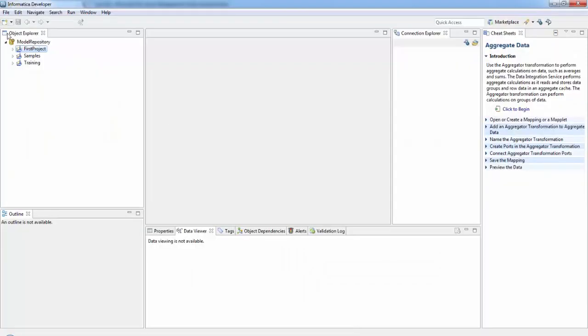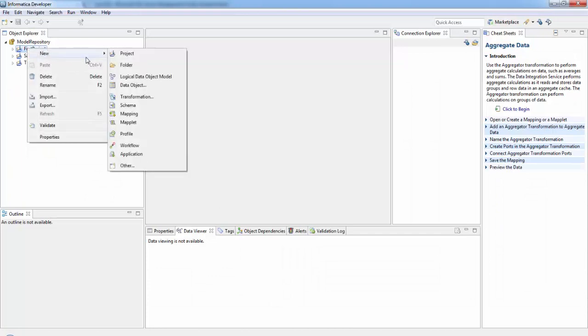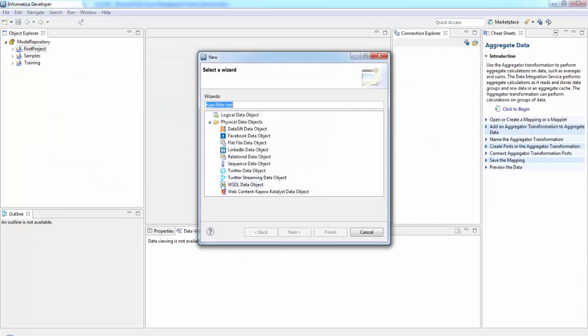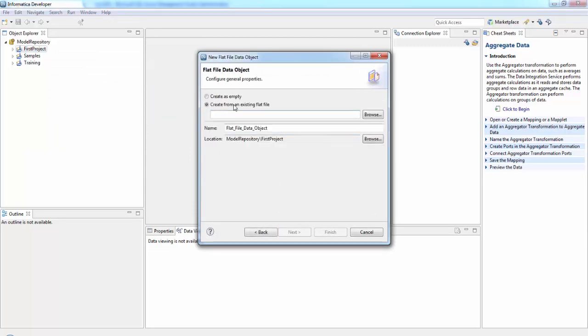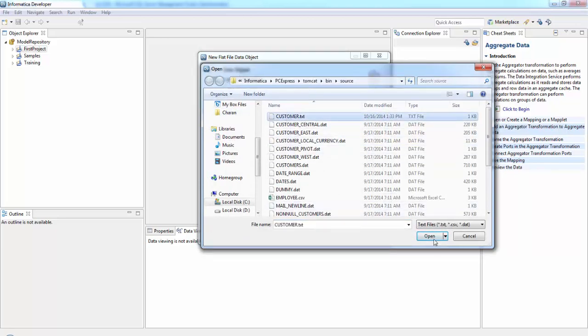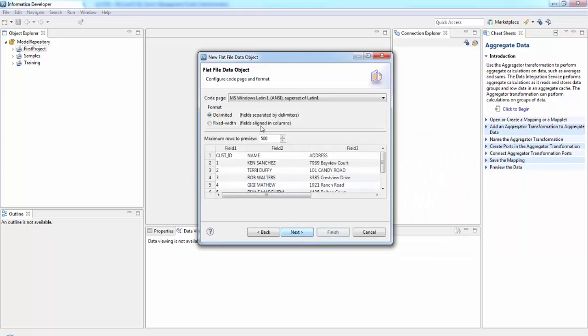In Informatica, in the project right click and then select Data Object. Here we need to select Flat File Data Object, then browse, select the flat file, open, next.